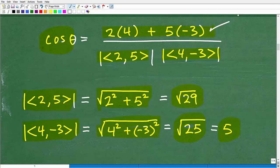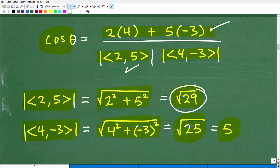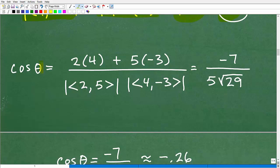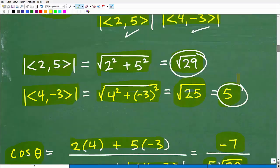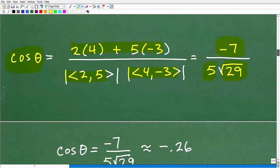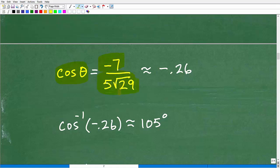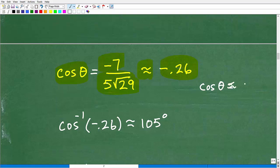So now we have negative 7 for the dot product, square root of 29 for one magnitude, and 5 for the other. Cosine of the angle equals negative 7 over 5 times the square root of 29. We get our calculator out and simplify this into a decimal: that's approximately negative 0.26. This is where you wanted to get this problem — the cosine of the angle is approximately negative 0.26.